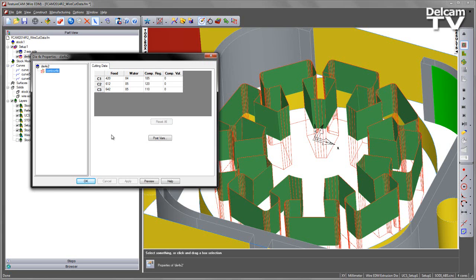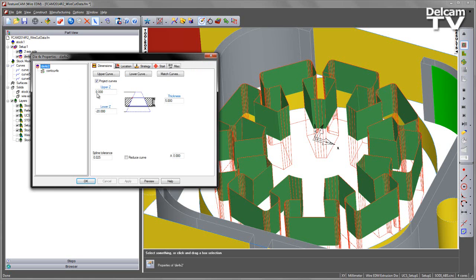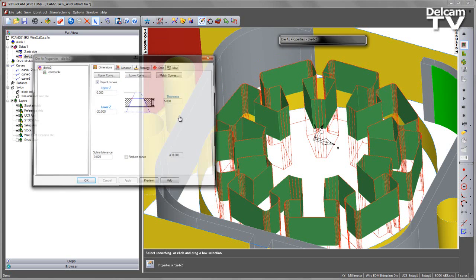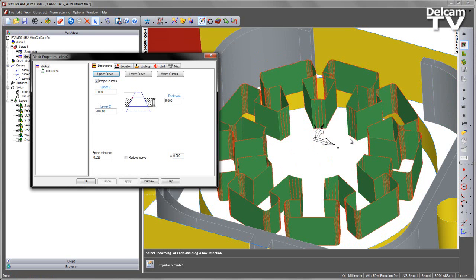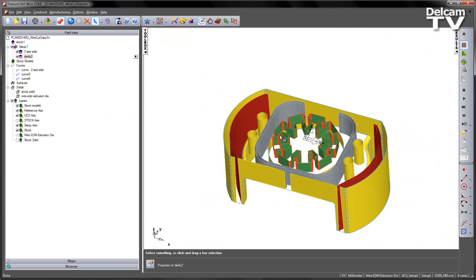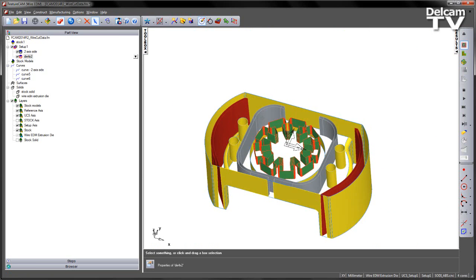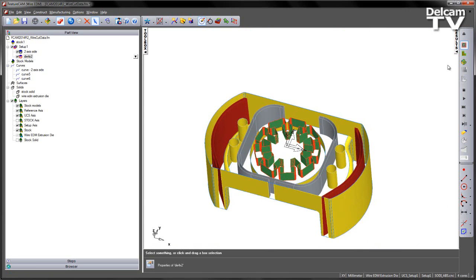I can now return back to my lower Z position again. Each time it's projecting the curves and giving me my accurate shape. I can accept that for the time being.